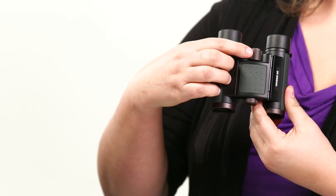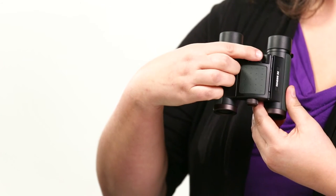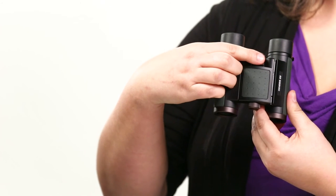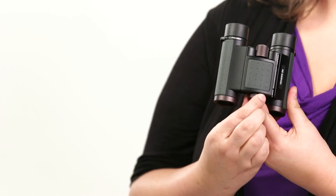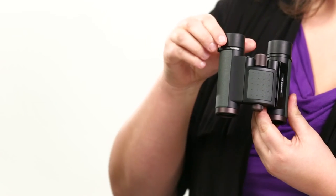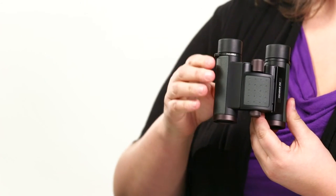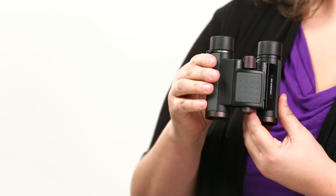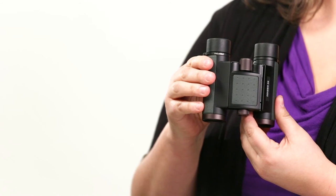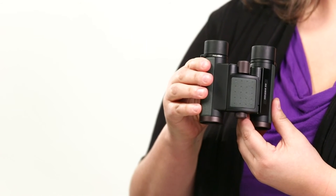This binocular offers a smooth center focus wheel, a right eye diopter, and multi-position twist-up-and-down eye cups for easy viewing with or without eyeglasses.